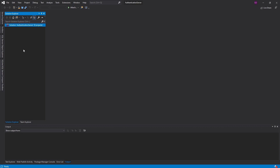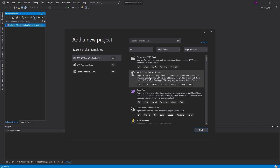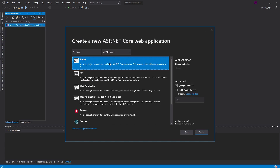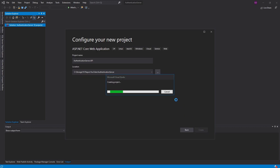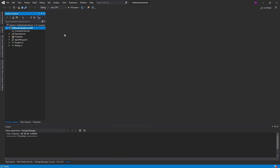Here in Visual Studio I have an empty solution and we're going to add a new project — an ASP.NET Core web application. We are just going to call this AuthenticationServer.API because it's going to be a REST API. For our ASP.NET template we are just going to do an empty template, so go ahead and create that and here we go — a blank ASP.NET Core web application.